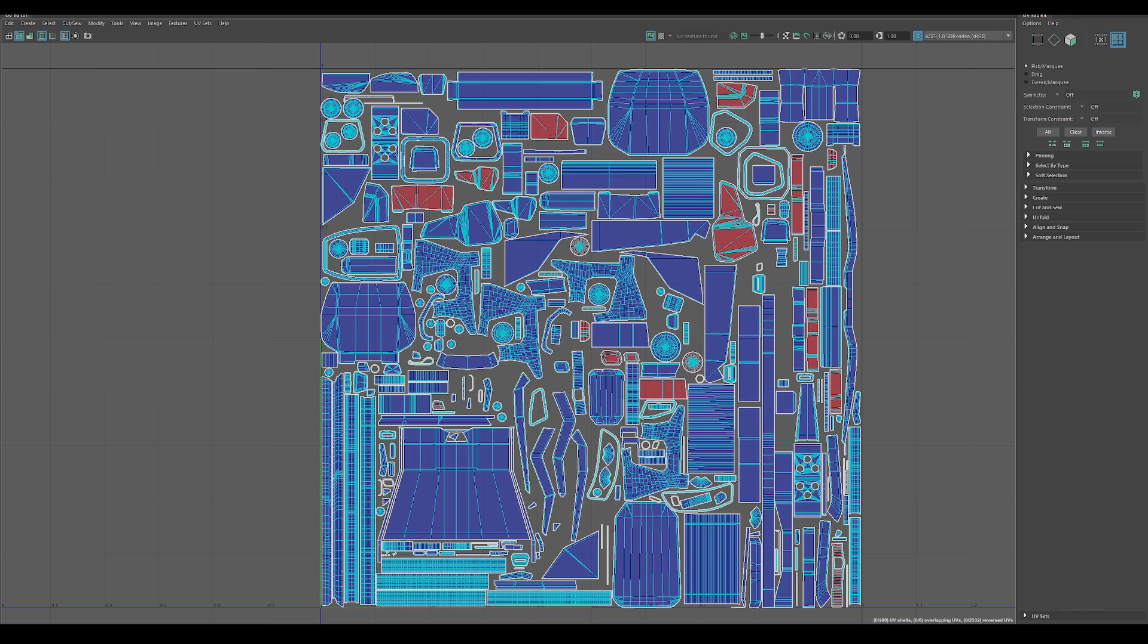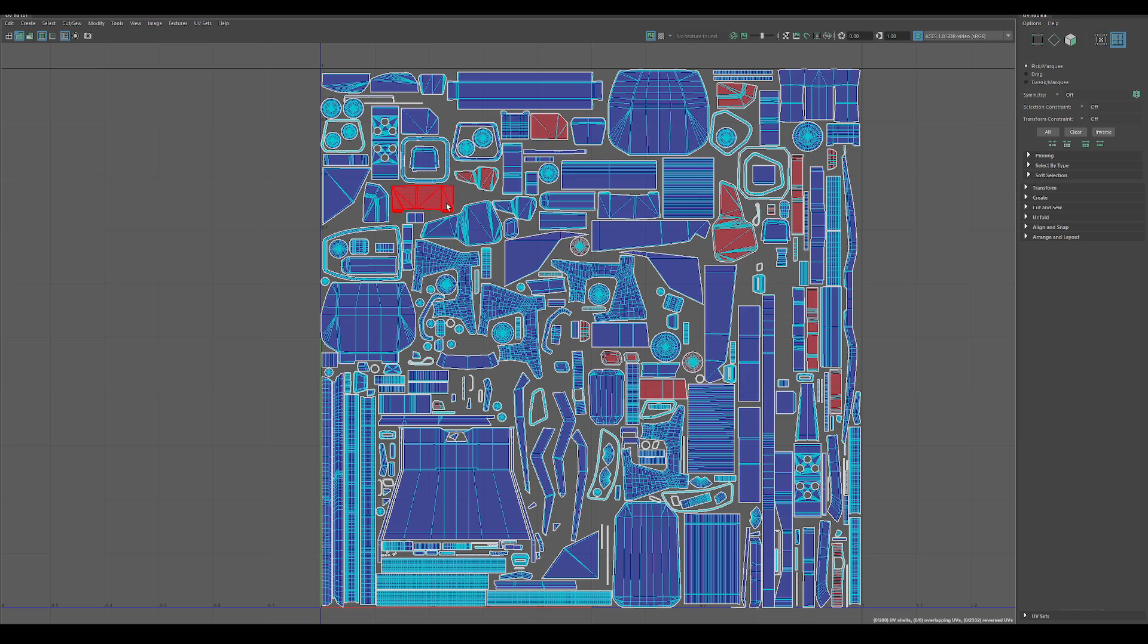So when you have big UV sets like this with a whole bunch of stuff going on, I'm not saying this is the best UV layout right now, but let's say you have all this and you're looking for potential overlapping shells.